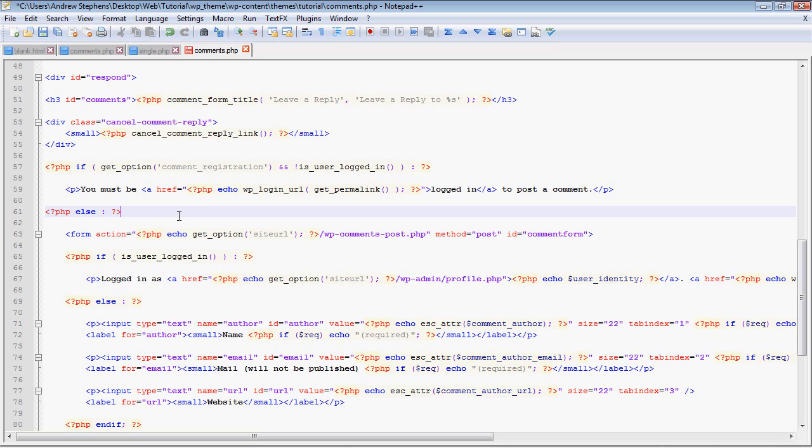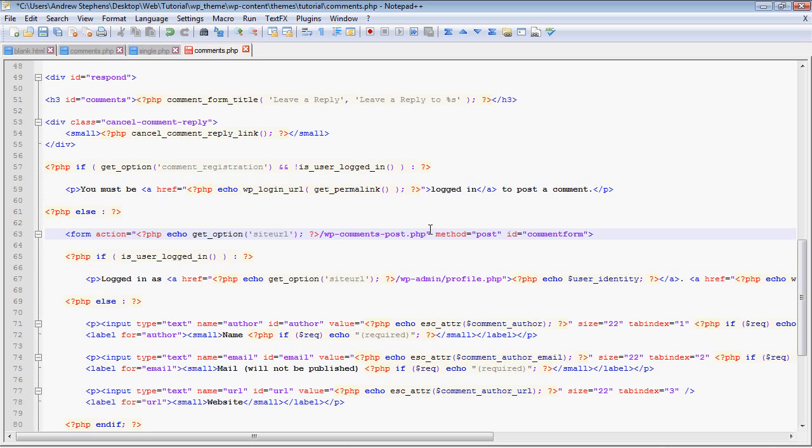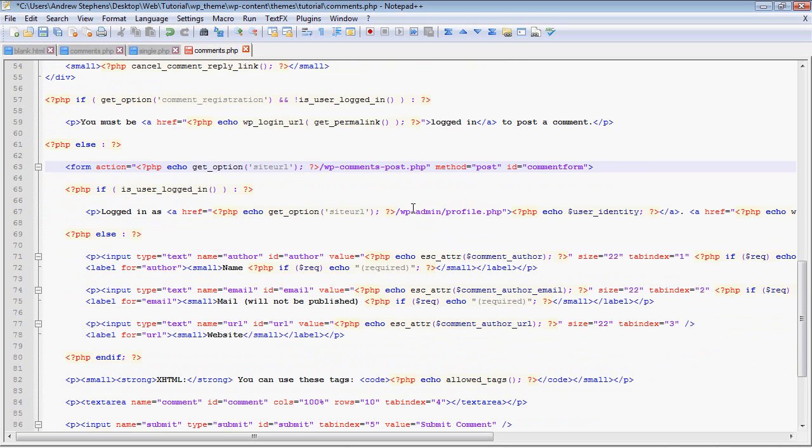So if comment registration is on, if you do have to register to make a comment and you're not logged in, then it just gives you a message that says you must be logged in to post a comment.